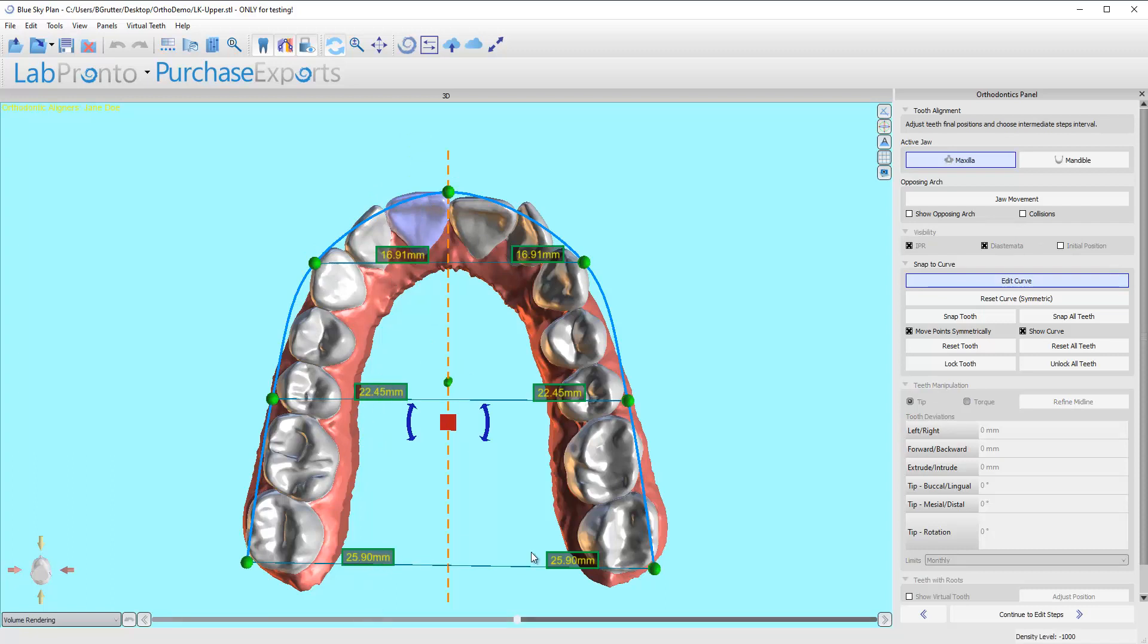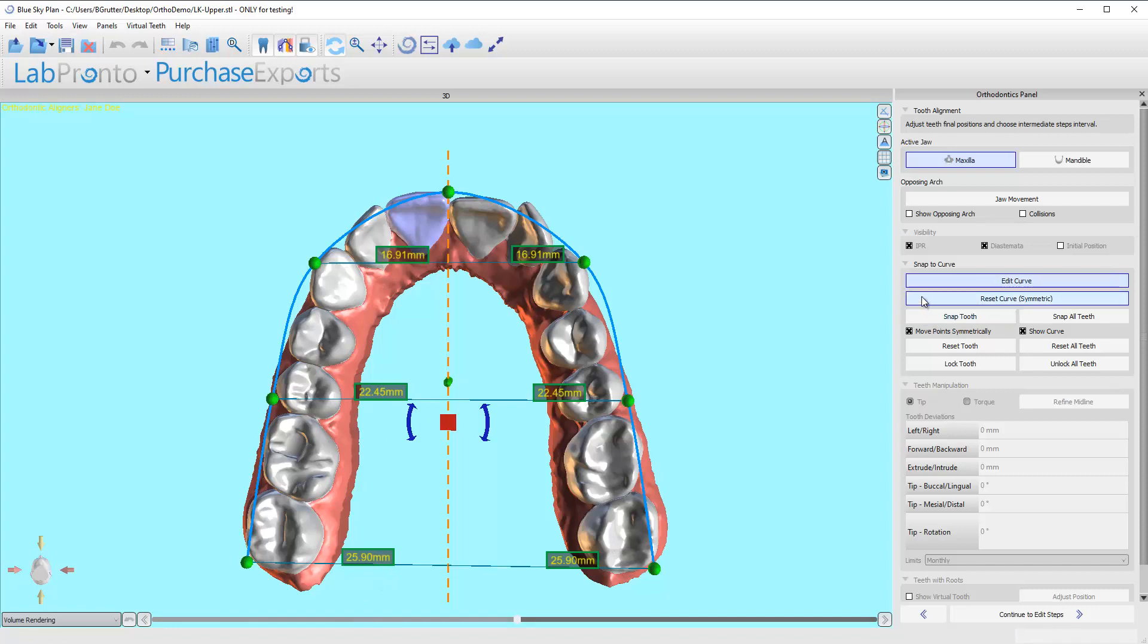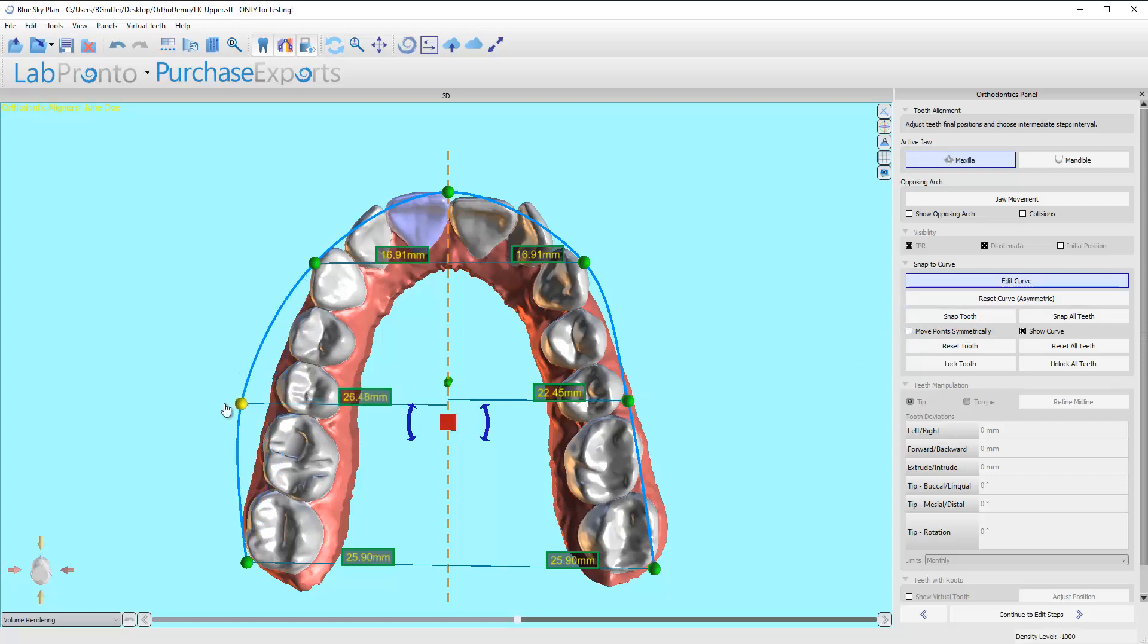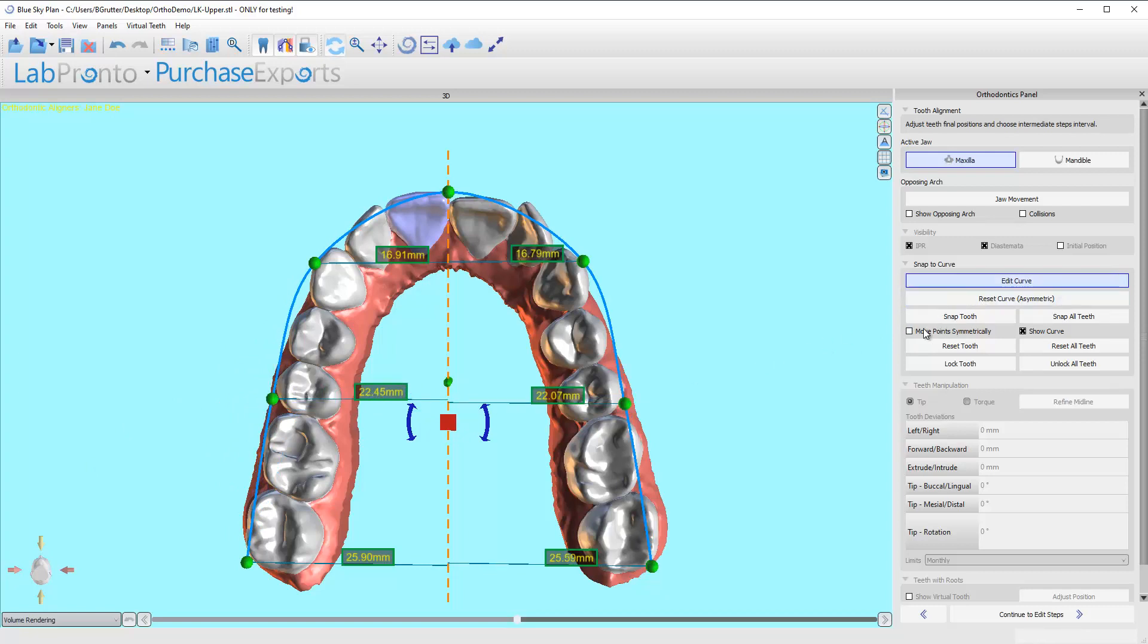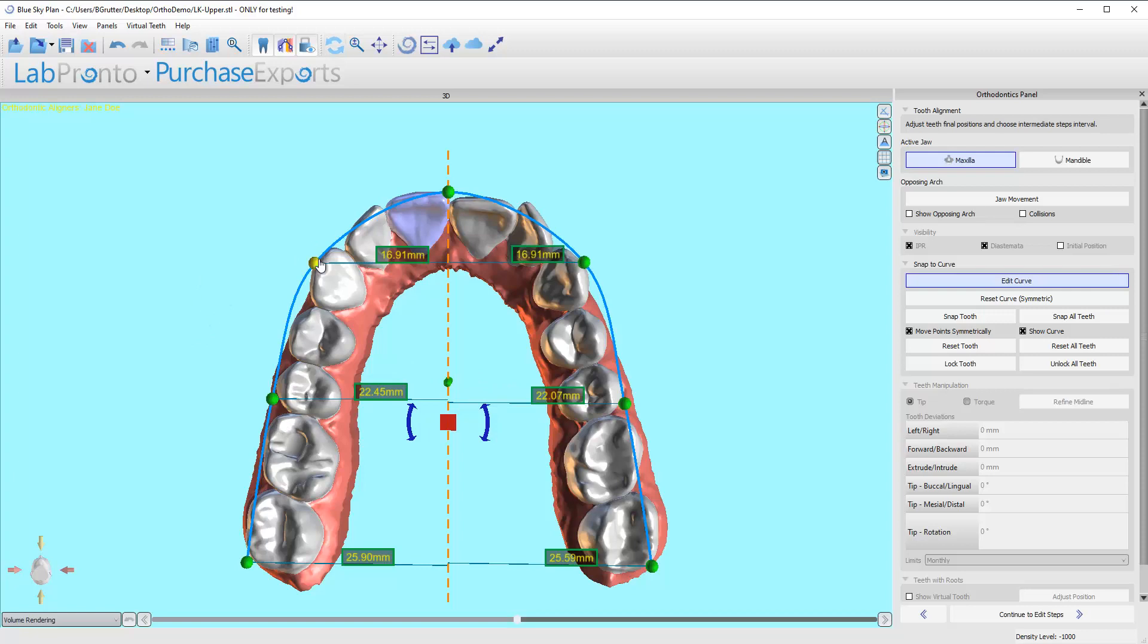If you want to change things so it's not symmetric, we can go ahead and click this box and I can move things however I want, and then I can reset it to symmetric. I want most of the time to have a nice symmetric final outcome.